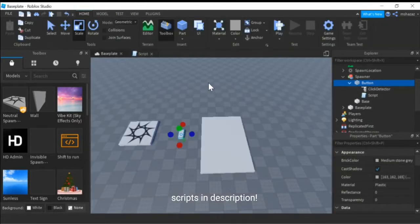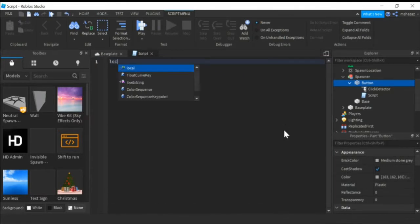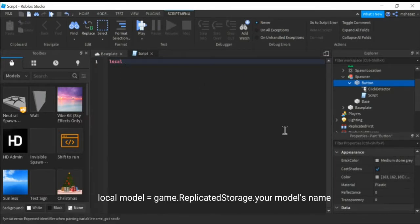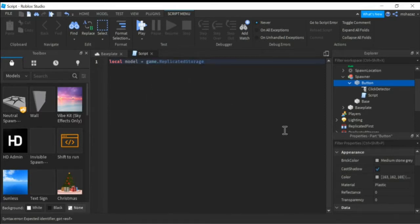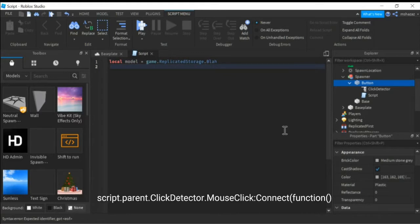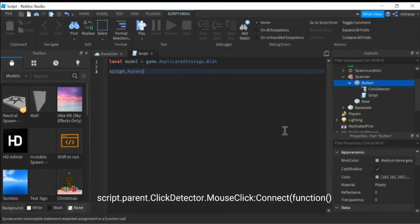Scripts and description. Local model equals game.replicatedStorage. Your model's name. Script.parent.clickDetector.mouseClick Connect function.